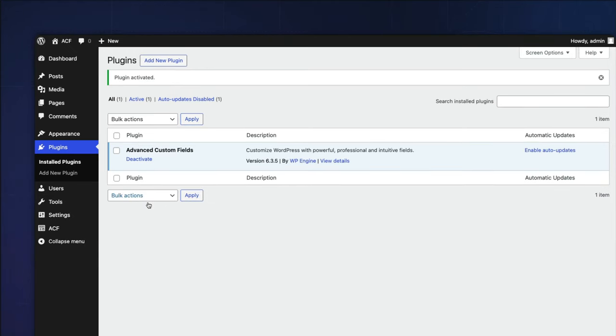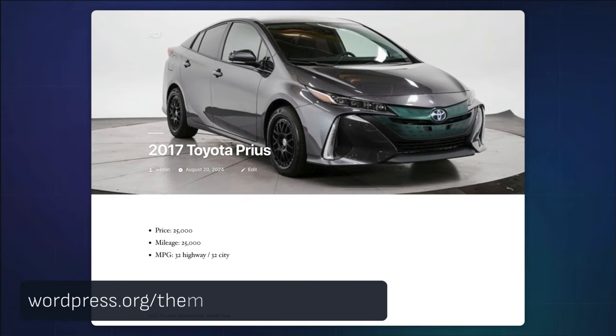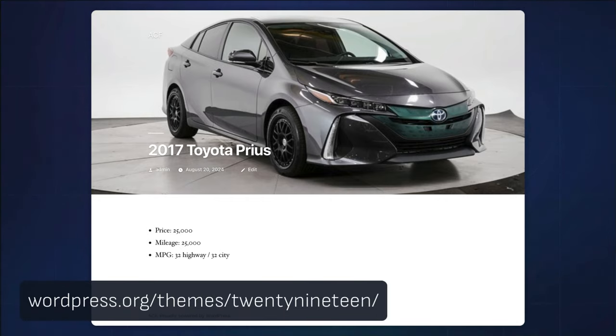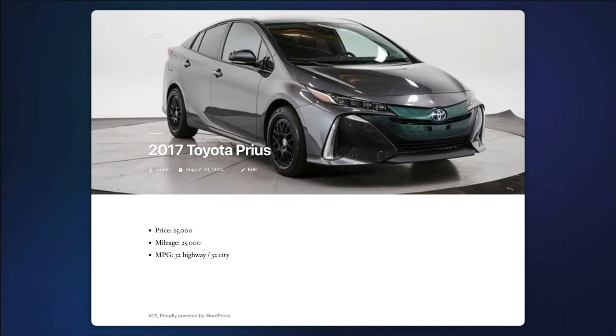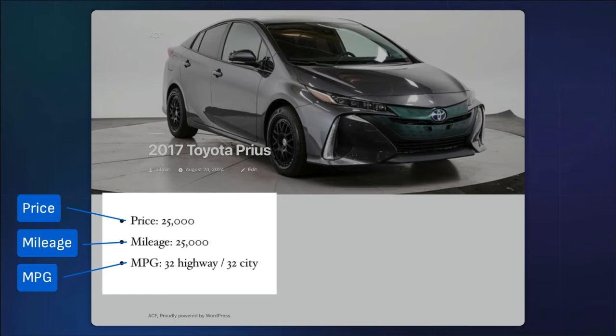Our car post type will allow you to associate a custom taxonomy and custom fields, expediting your data architecture needs. In this demonstration, we'll use the default 2019 theme and show you how to display custom field data on a single car post type, including the price, mileage and miles per gallon.